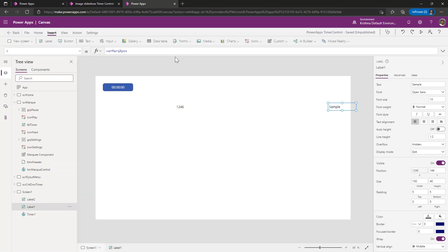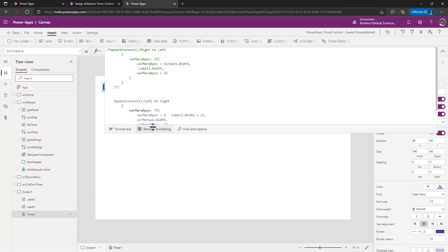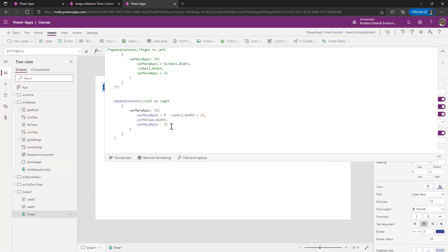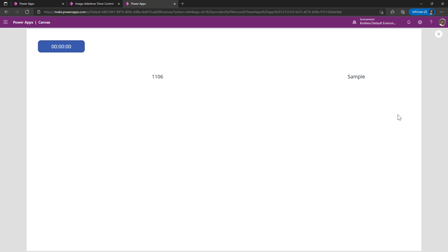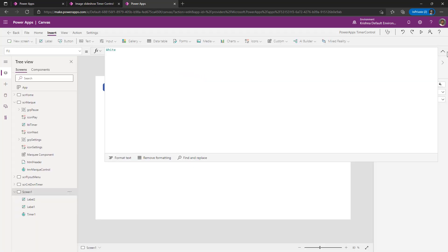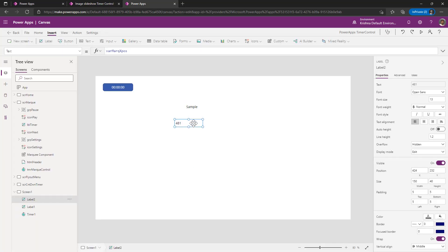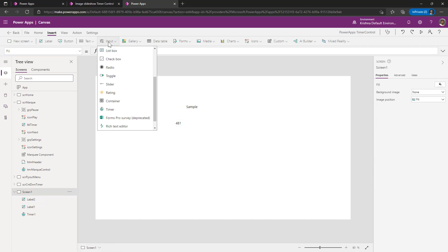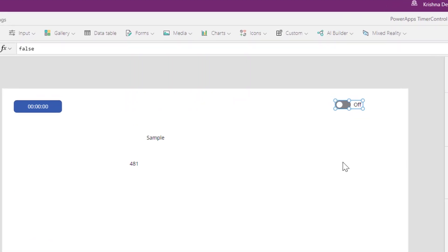That is how we can pass the parameter dynamically to reduce the speed of our marquee text. Now that we know how to move from right to left and left to right, let us create a toggle to switch the directions dynamically.